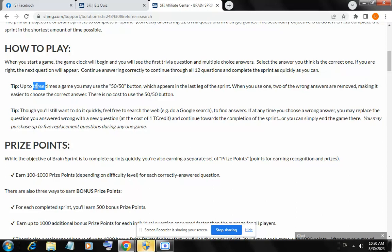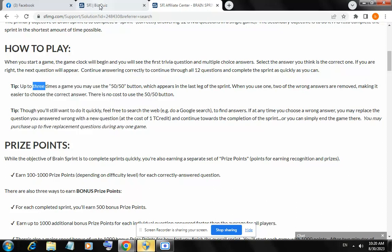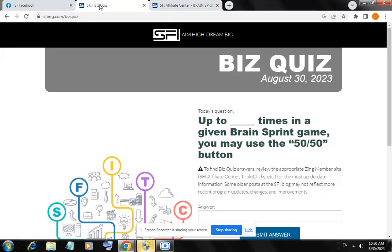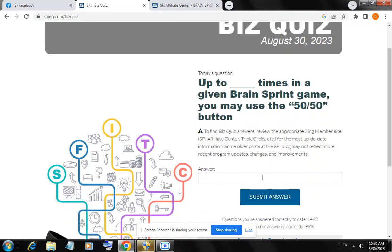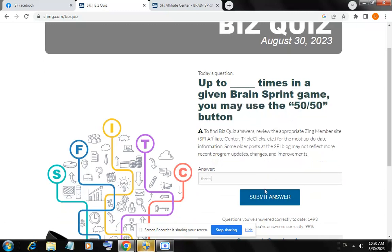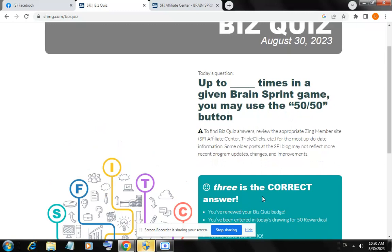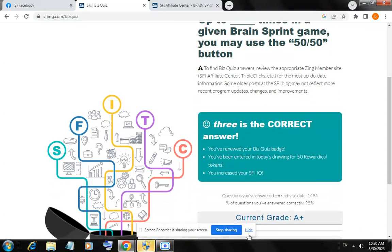The answer for today is three. Copy 'three,' come to the question, paste it, and submit the answer. Yes, three is the correct answer for today's quiz.